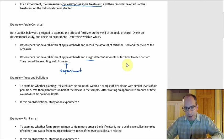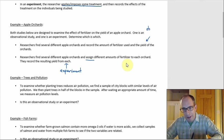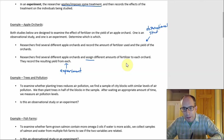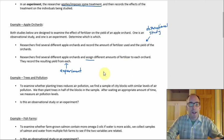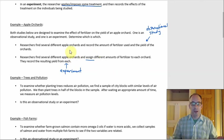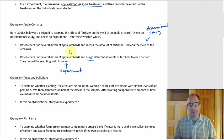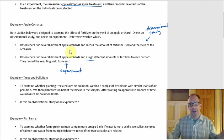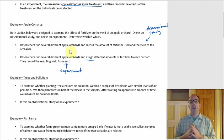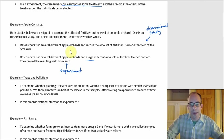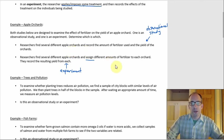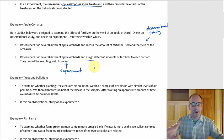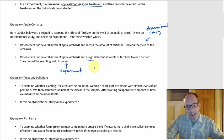That would then force the first one to be the observational study. If you look at that first one, there are a bunch of apple orchards and they just record the amount of fertilizer and then the yield — that's just observe and record, which fits the definition of an observational study. And the second one has different amounts being assigned, which means there's an imposed treatment, so that one's got to be the experiment.